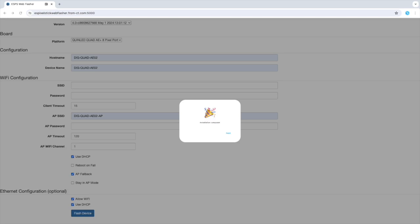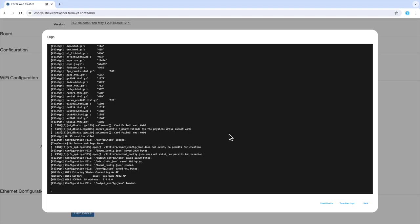If everything goes as planned, you will see an installation complete dialog. Click next to continue. It brings up the ES Pixel Stick dialog again. This time press the logs and console button.